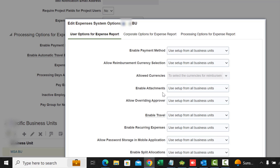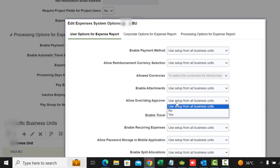Allow Override Approval is a yes or no choice. If set to yes, it allows users to pick an overriding approver when they are entering an expense report, which can be useful if your manager is on holiday and you want to send it to somebody else to get approved.